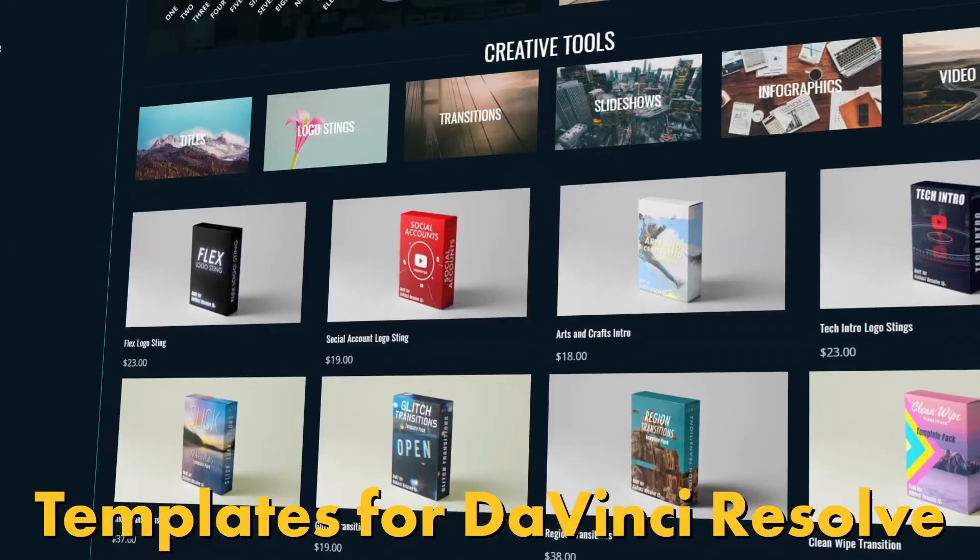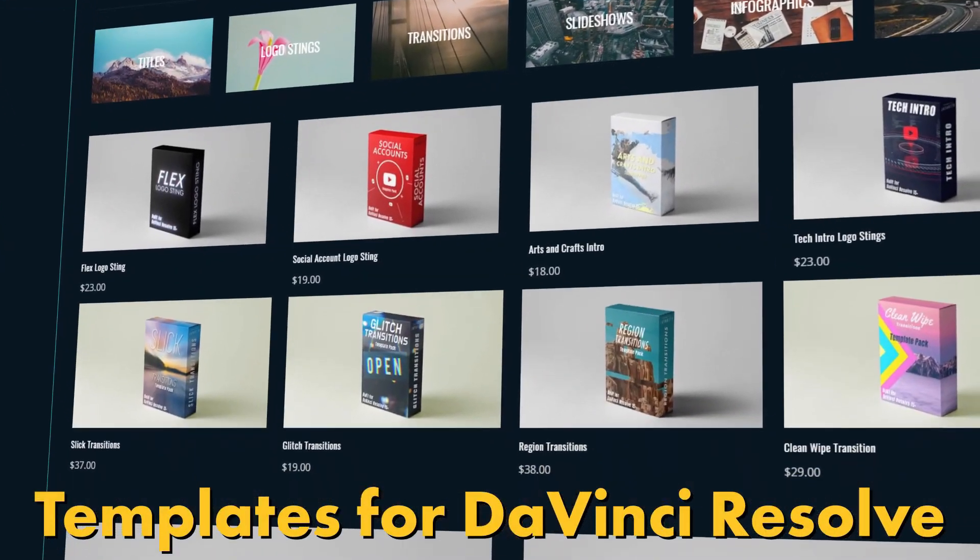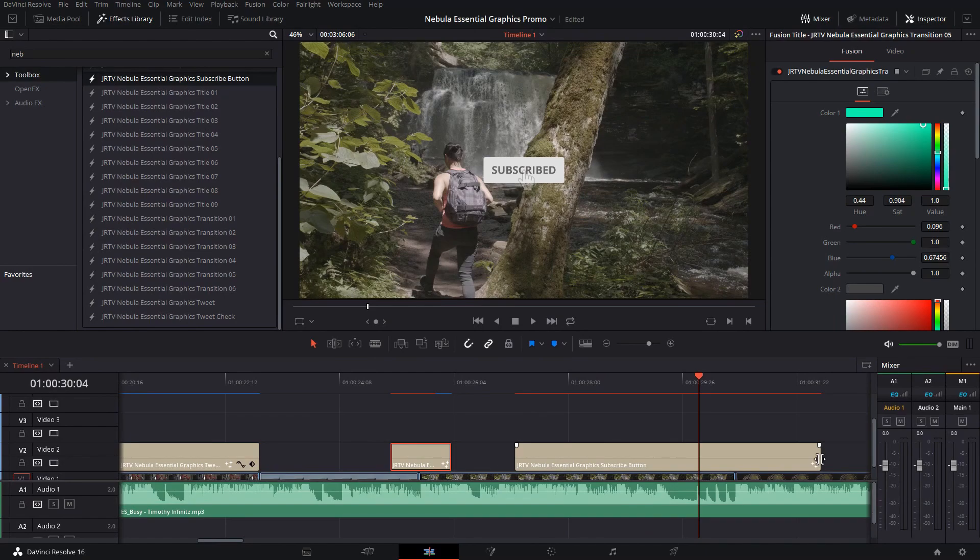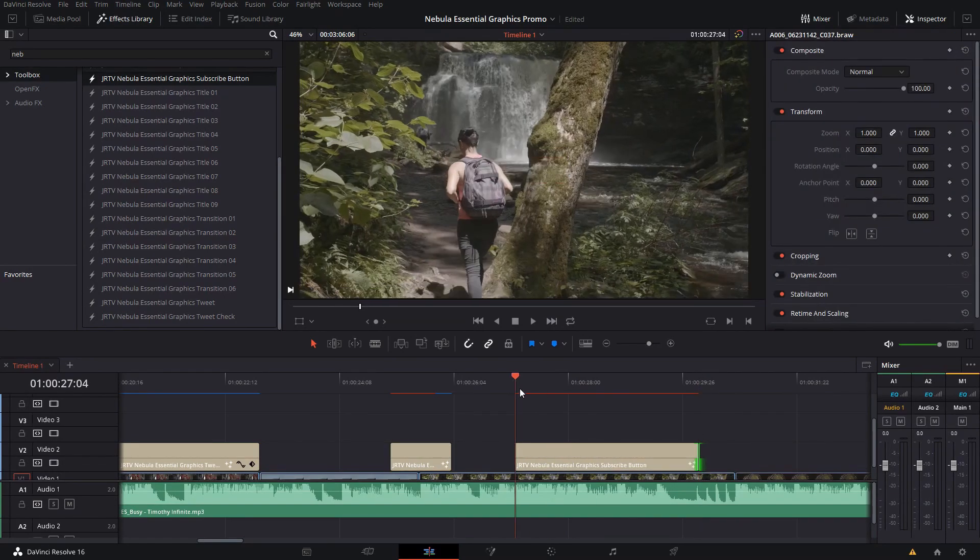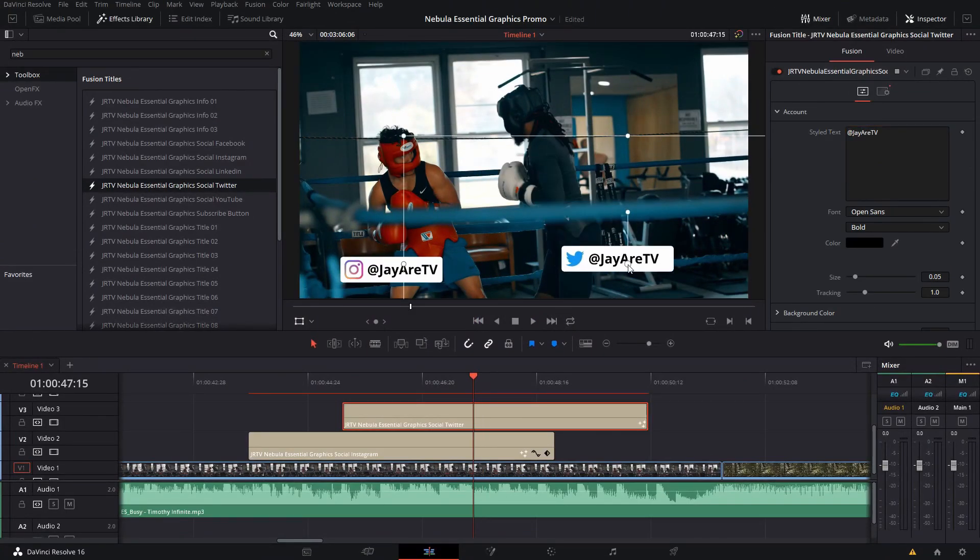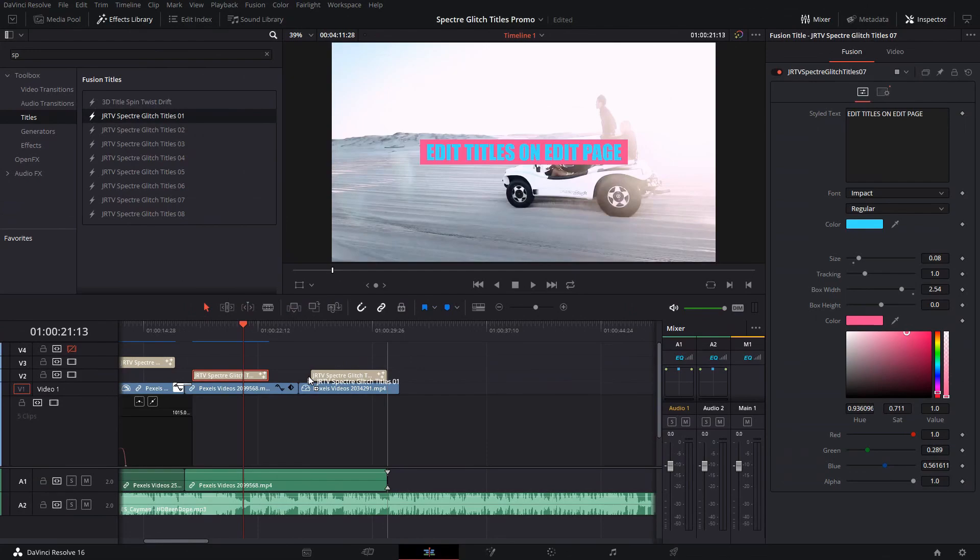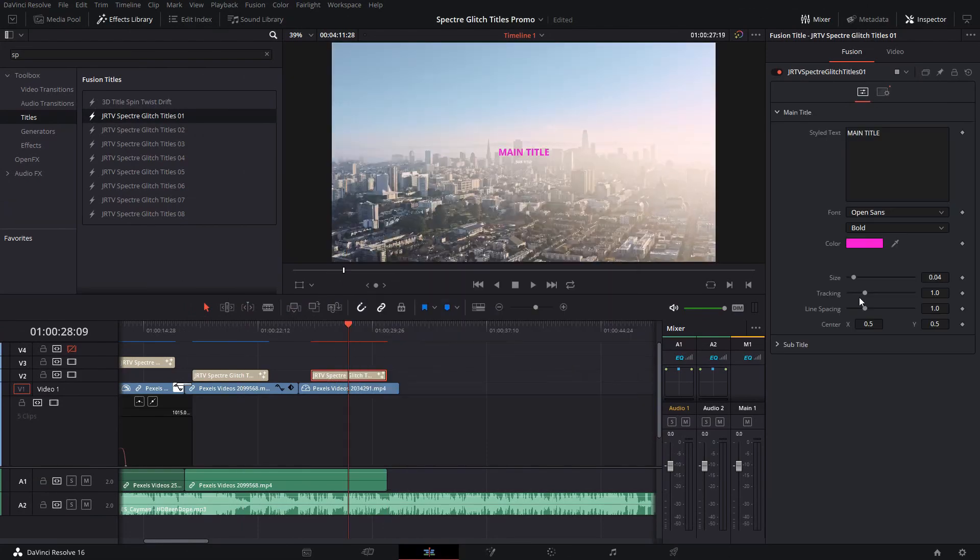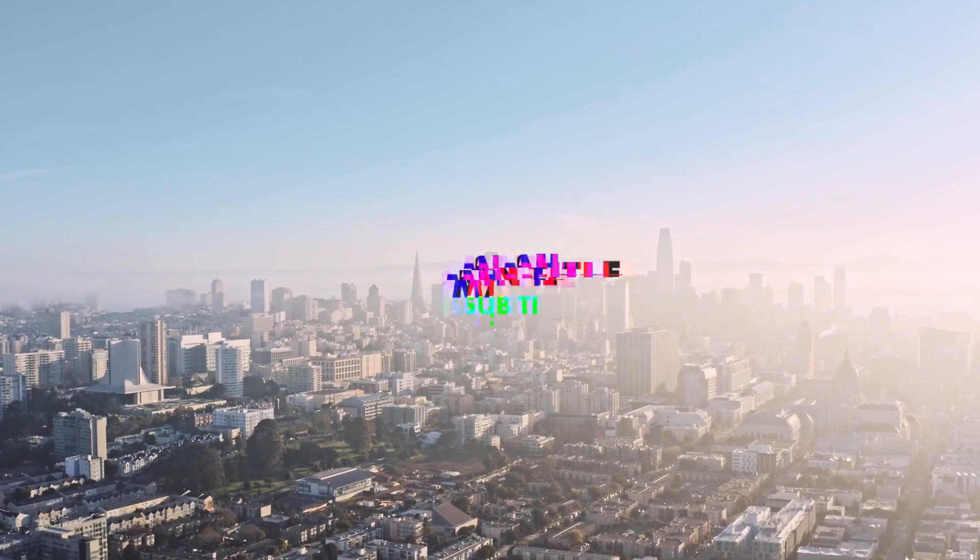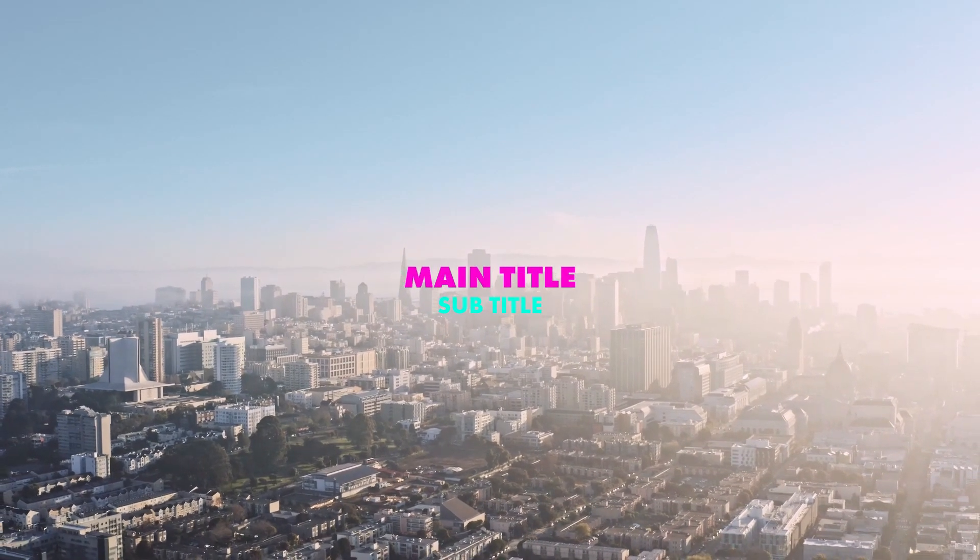Explore a wide selection of pre-made creative tools for DaVinci Resolve like titles, transitions, slideshows, and infographs like bar charts and callouts and much more. Link in the description for more information.